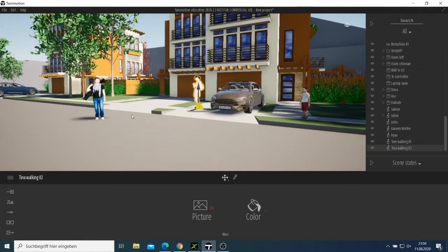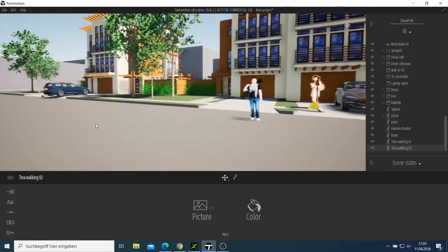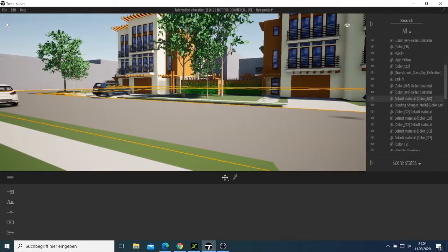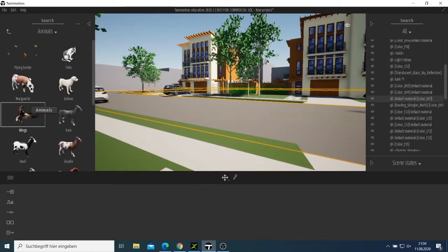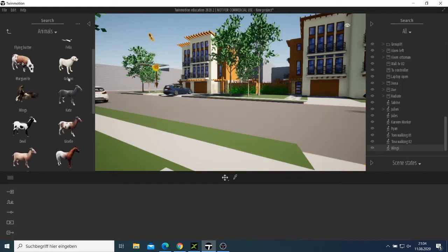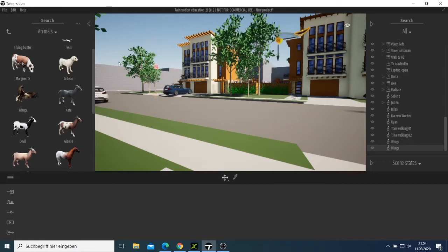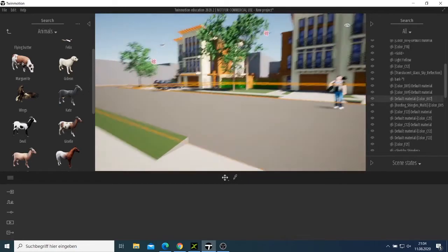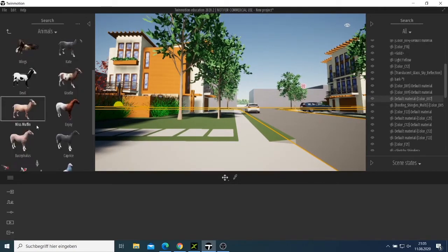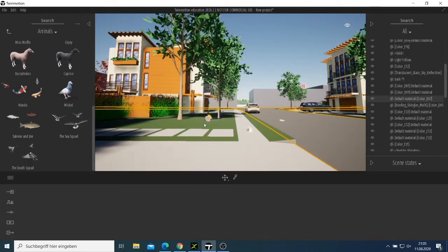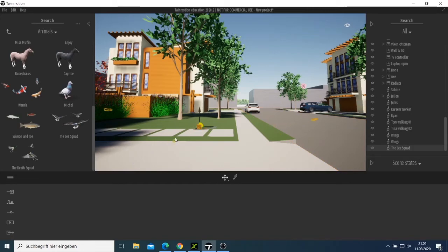I can put some animals here. Just come here — there are so many things. I have Animals. You can experiment: you can put this one there and make it fly, come here and put another one there and make it fly.